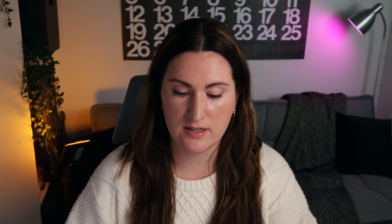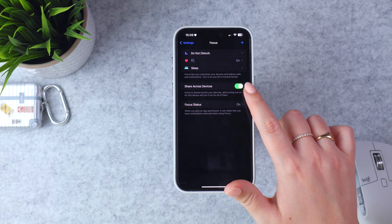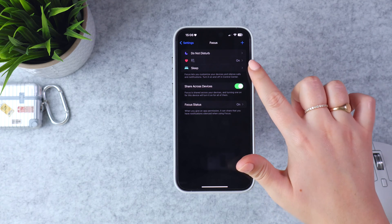Below the focus modes, you will see two other useful settings. The first is Share Across Devices. I have this turned on, which means when I turn a focus mode on — for example, right now I have my Filming focus mode on — when I turn that on on my iPhone, it's going to turn it on on all of my devices, so notifications will be silenced on my Mac, my Apple Watch, and my iPad as well.